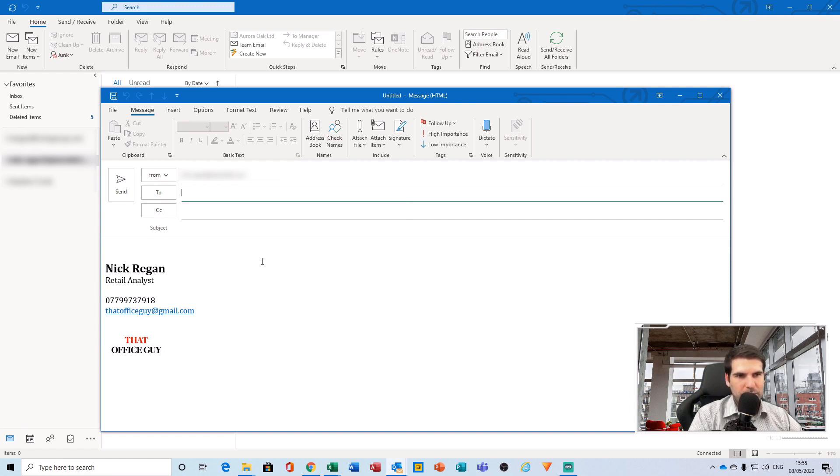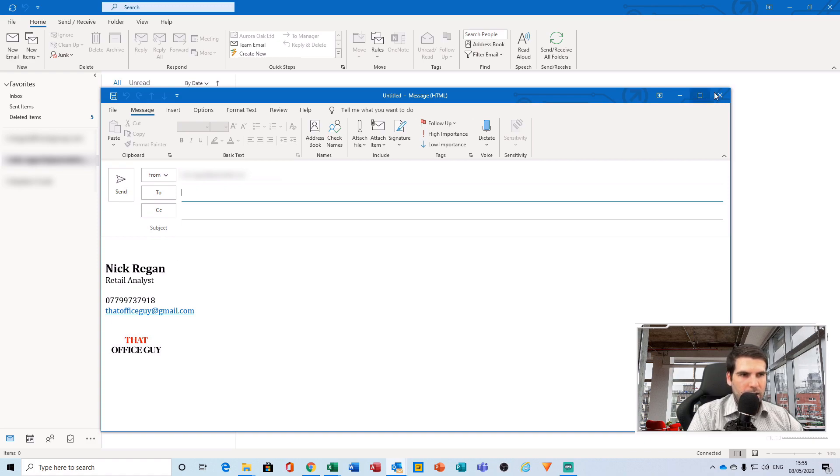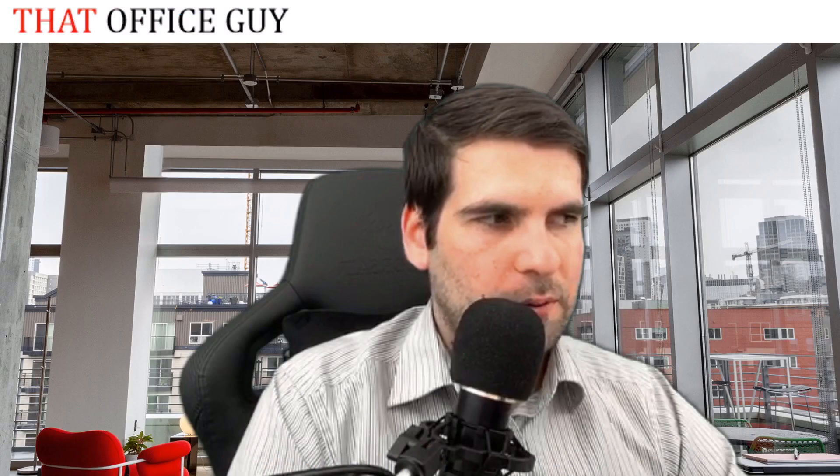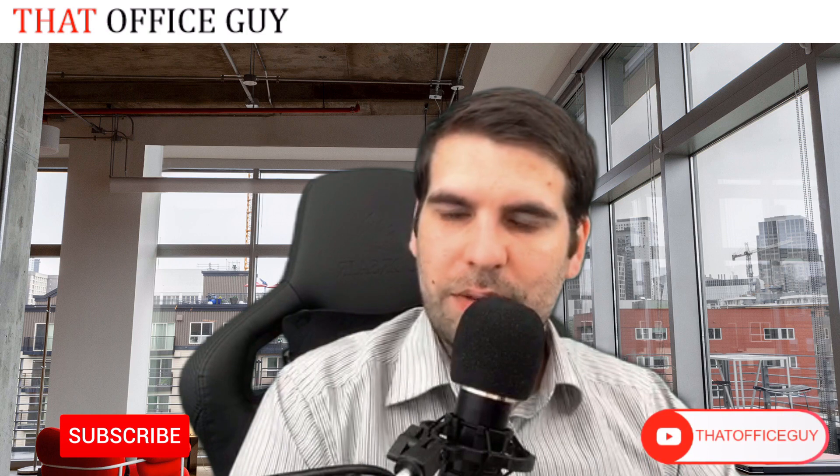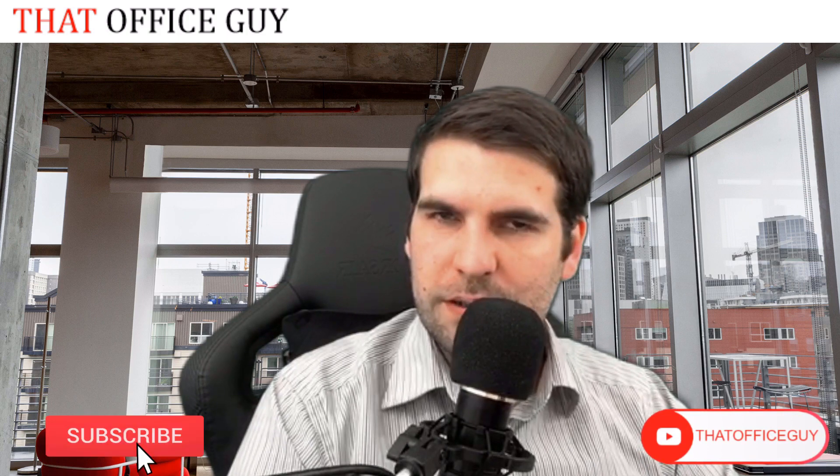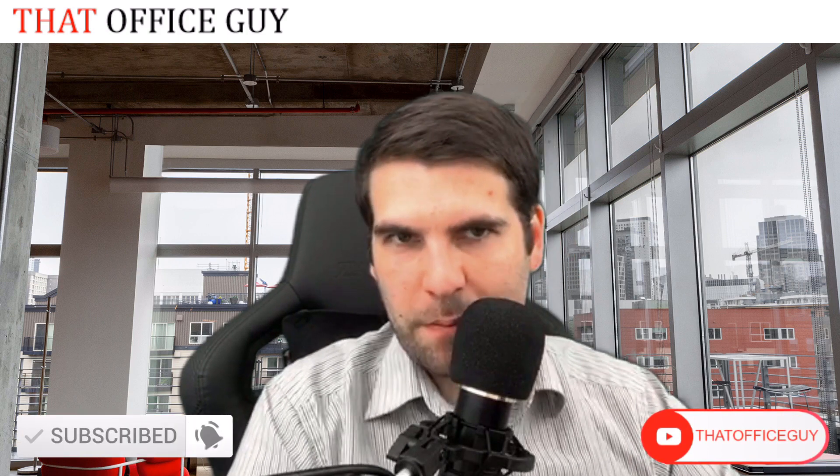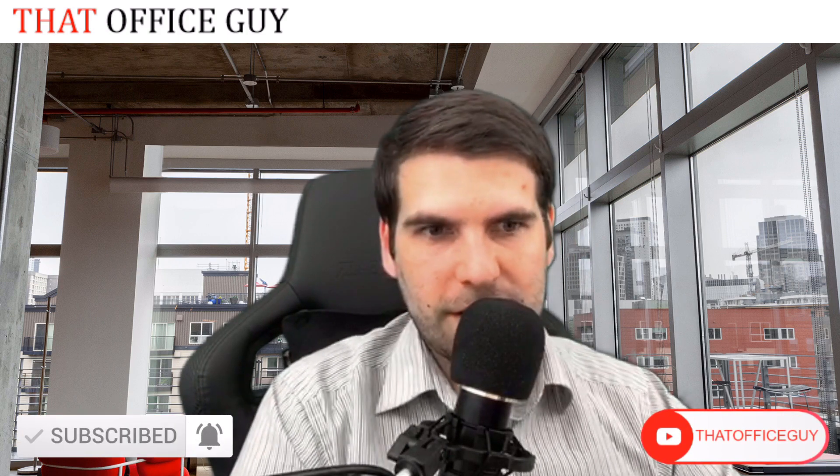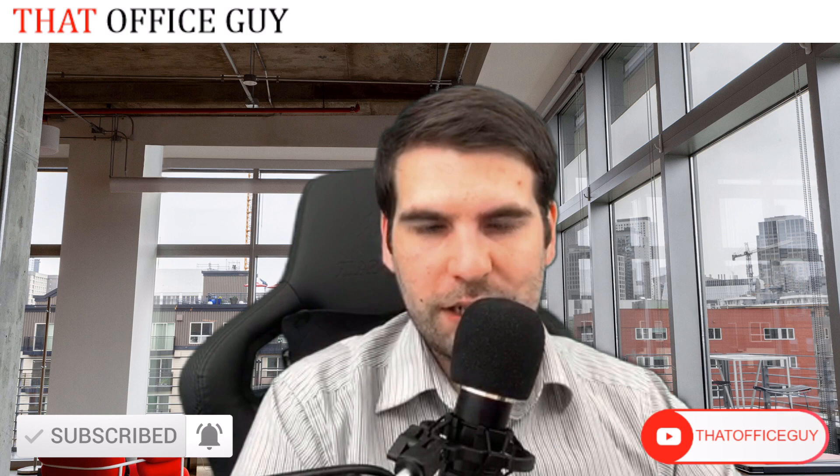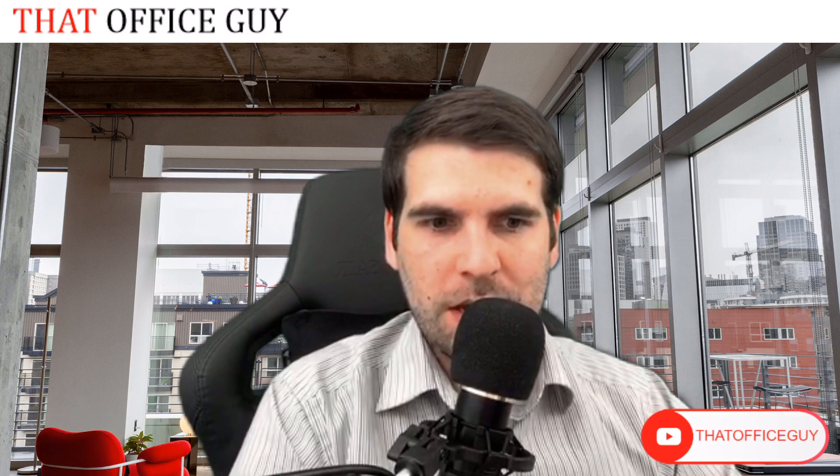And that is it guys. If you found that useful, please click the like button, hit the subscribe and tap that bell. As I said before, it really does help the channel, and I will catch you guys in the next video.